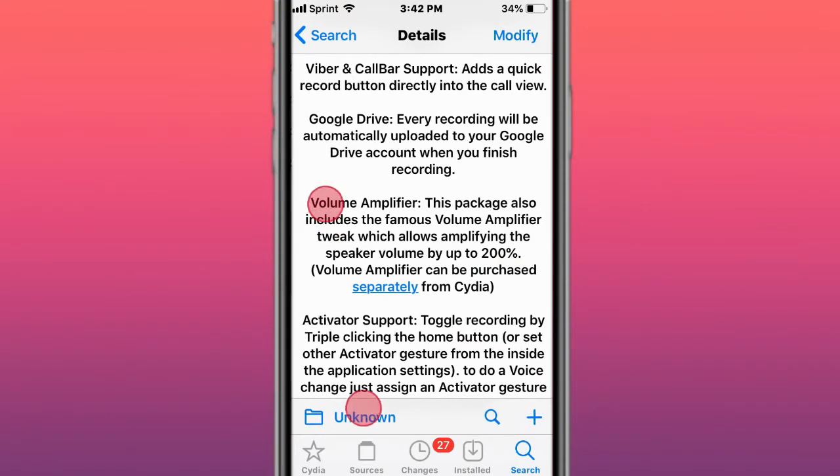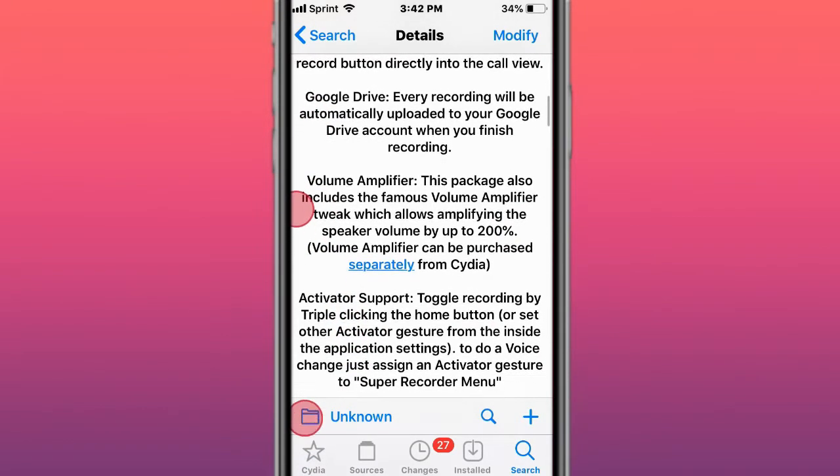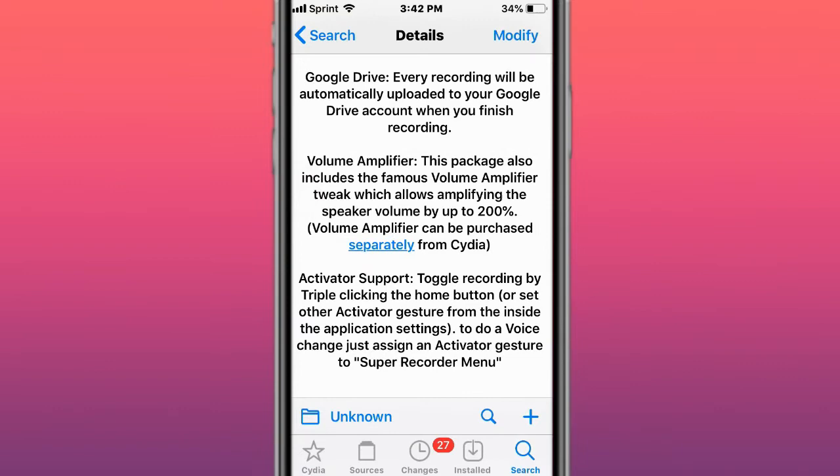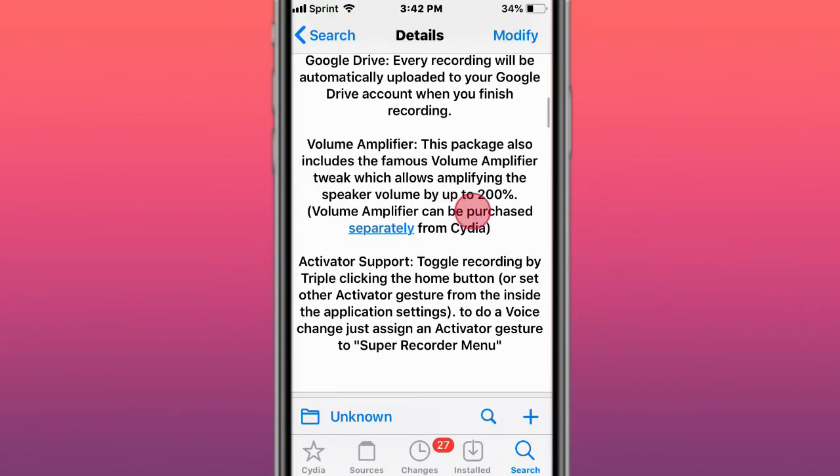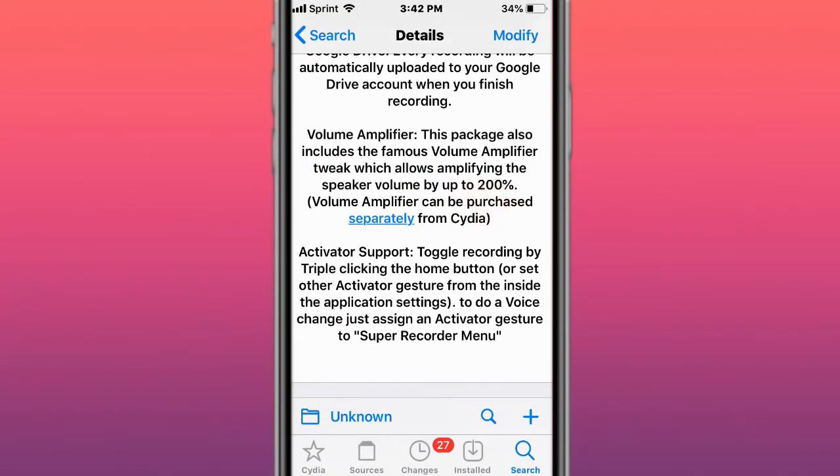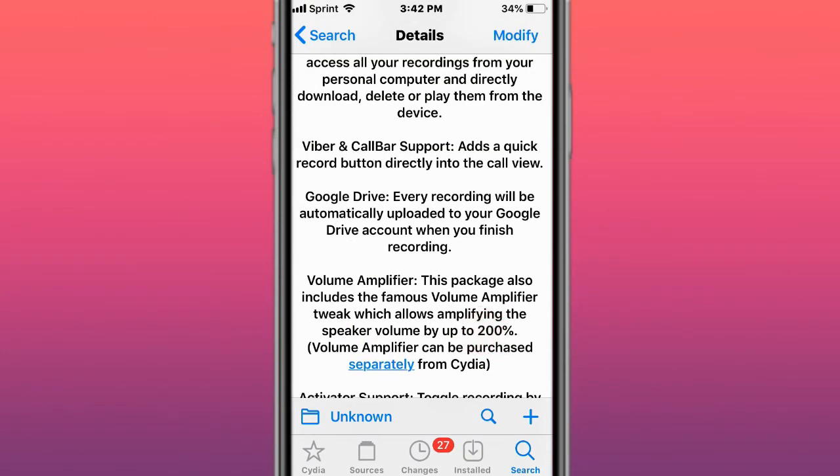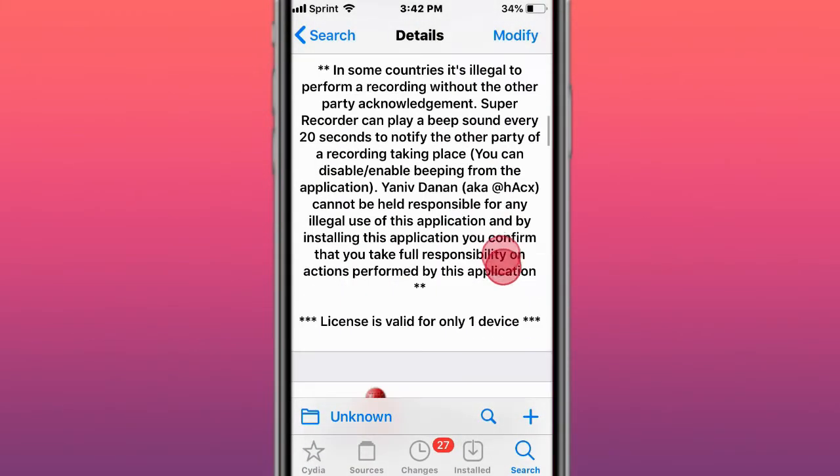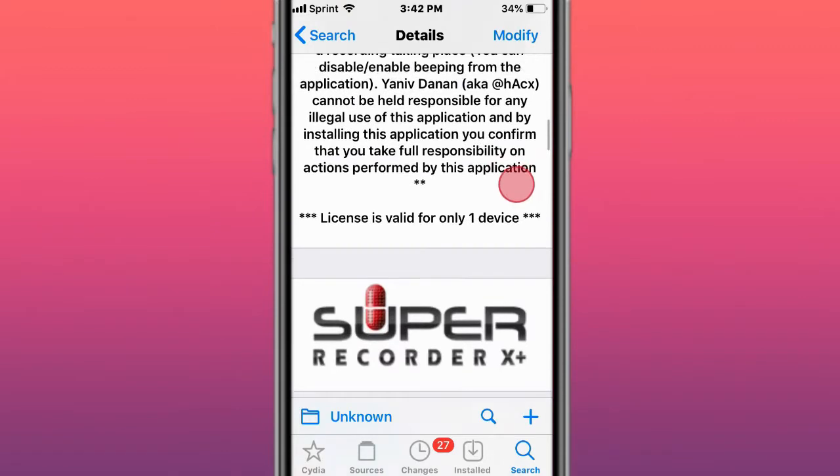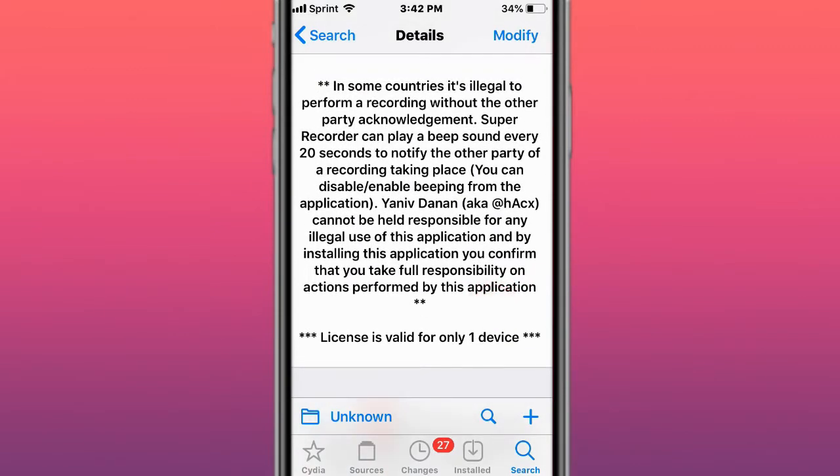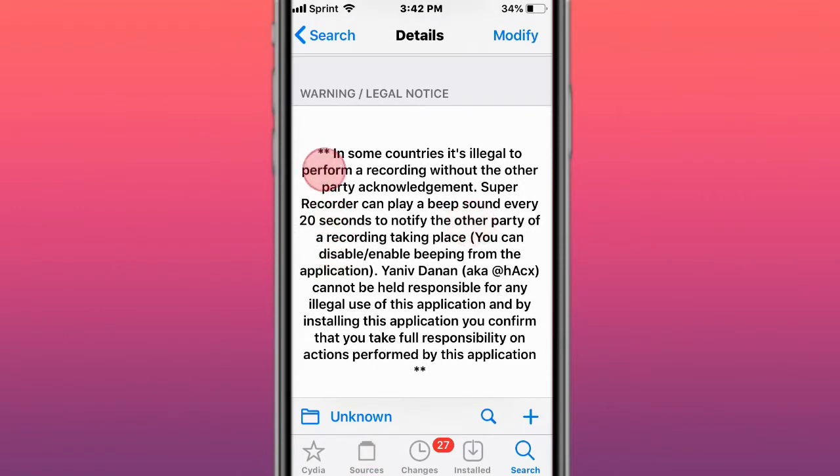Both tweaks basically do the same thing. The only thing that this tweak does that the other doesn't is it has a voice amplifier, allowing you to amplify your voice and increase your volume. You can automatically upload your recordings to Google Drive when you finish recording so they are stored. Make sure you read and follow the legal notice policy. If you do not comply with this and you install this tweak, you're using it at your own risk. Me or the developer is not taking any responsibility for your doings with this tweak. When you download this tweak, you're complying and agreeing to their terms of service and legal notice.